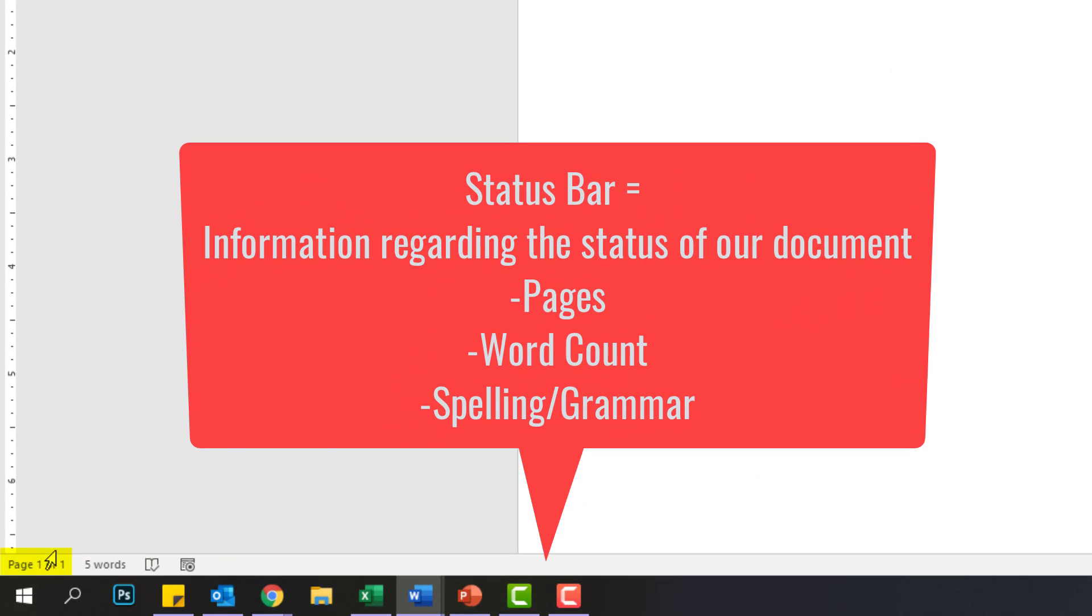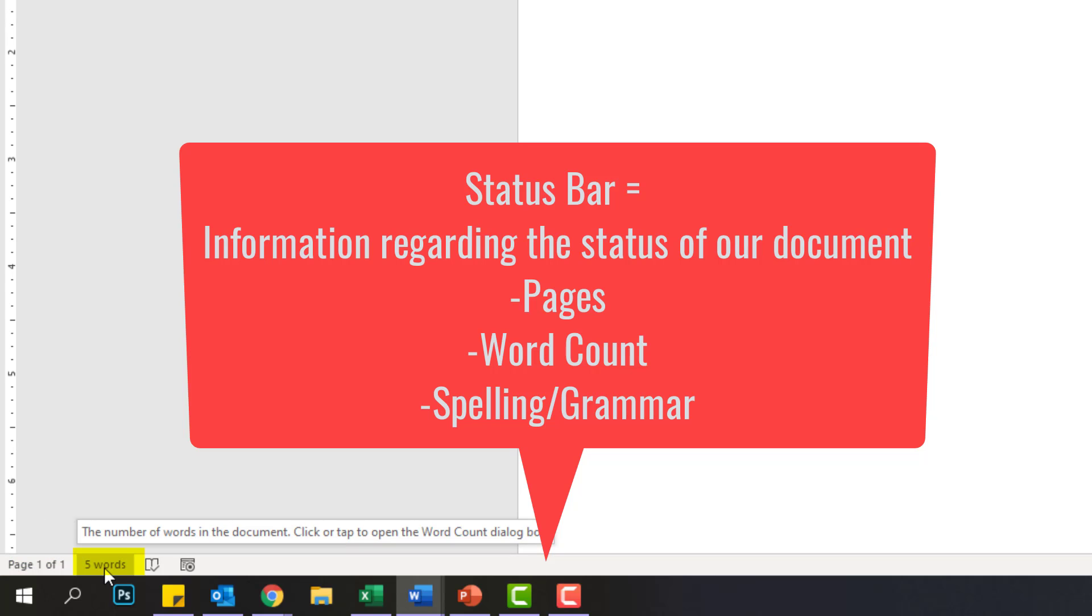The first thing it's going to tell me is the number of pages in my document. So right now, I'm on page one of one total pages. Next up, it's going to tell me how many words I have in my document, and I have five. It says, let's go to the mall.